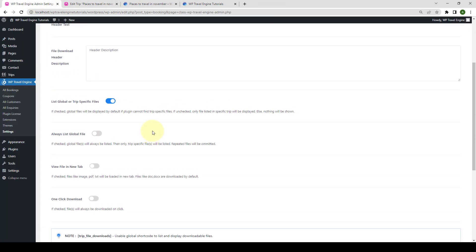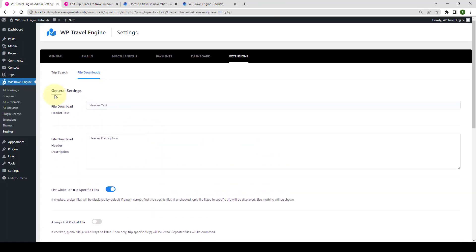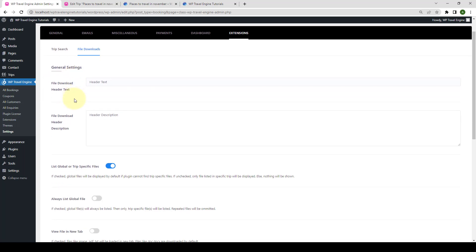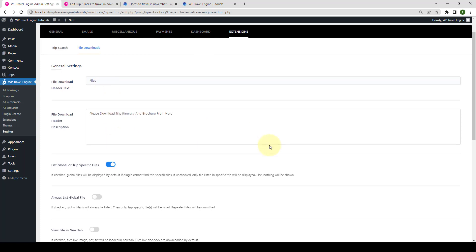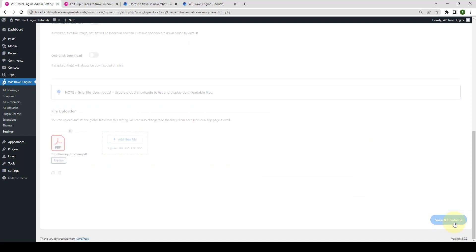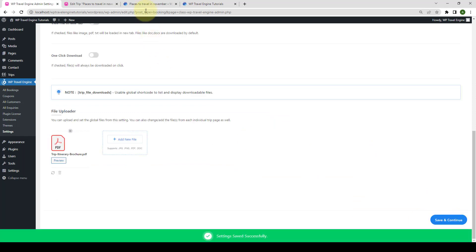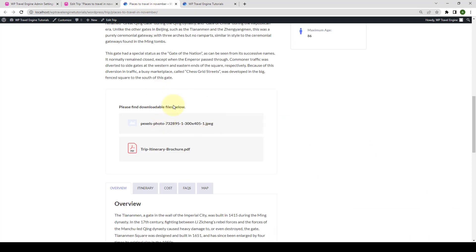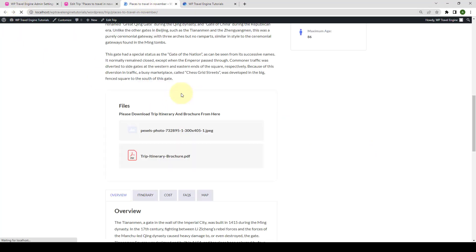Now, we will go to the General Settings under Global Settings for File Downloads. The first two options are File Download Header Text and File Download Header Description. You can set the header and description from the first two options. So, let's add the header text and header description from here. Click on Save and Continue. On our front end, let's give it a refresh. And here, you can see the header as well as the description for file downloads.